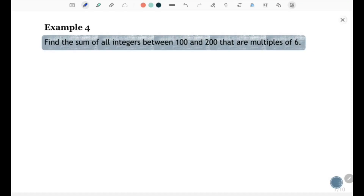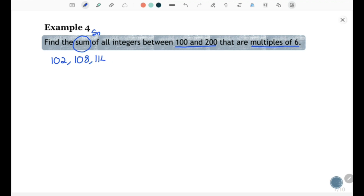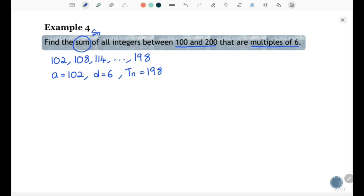Example 4: Find the sum of all integers between 100 and 200 that are multiples of 6. You need to find the sum of a sequence between 100 and 200 consisting of multiples of 6. The sequence starts from 102, then 108, 114, and so on until the last term 198. The first term a equals 102, common difference d equals 6, and last term is 198.